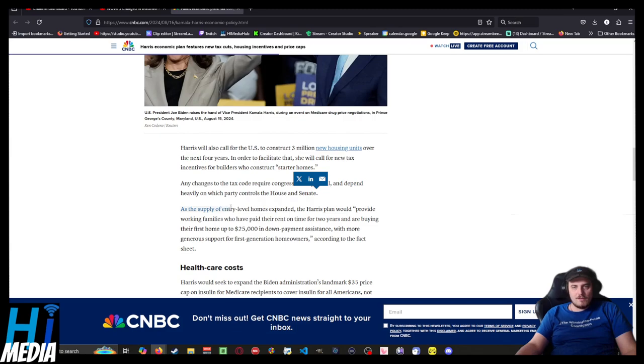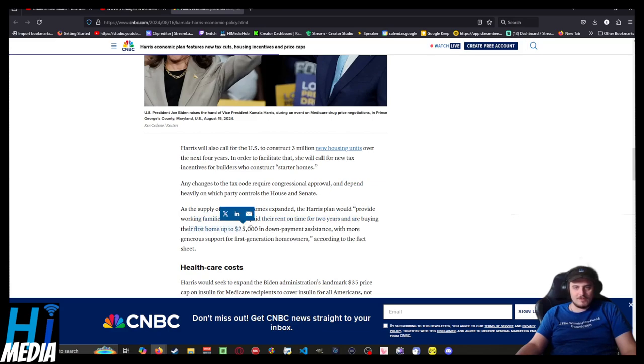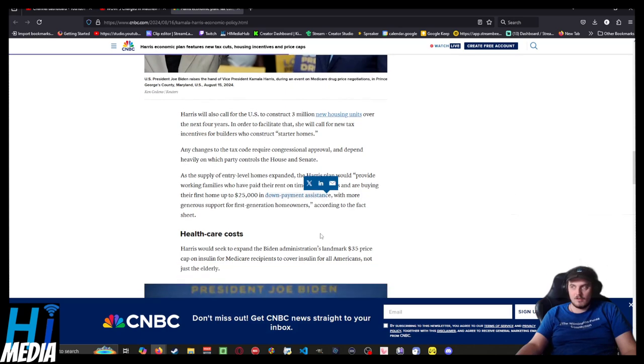As the supply of entry-level homes expands, the Harris plan will provide working families who have paid their rent on time for two years and are buying their first home up to $25,000 in down payment assistance.